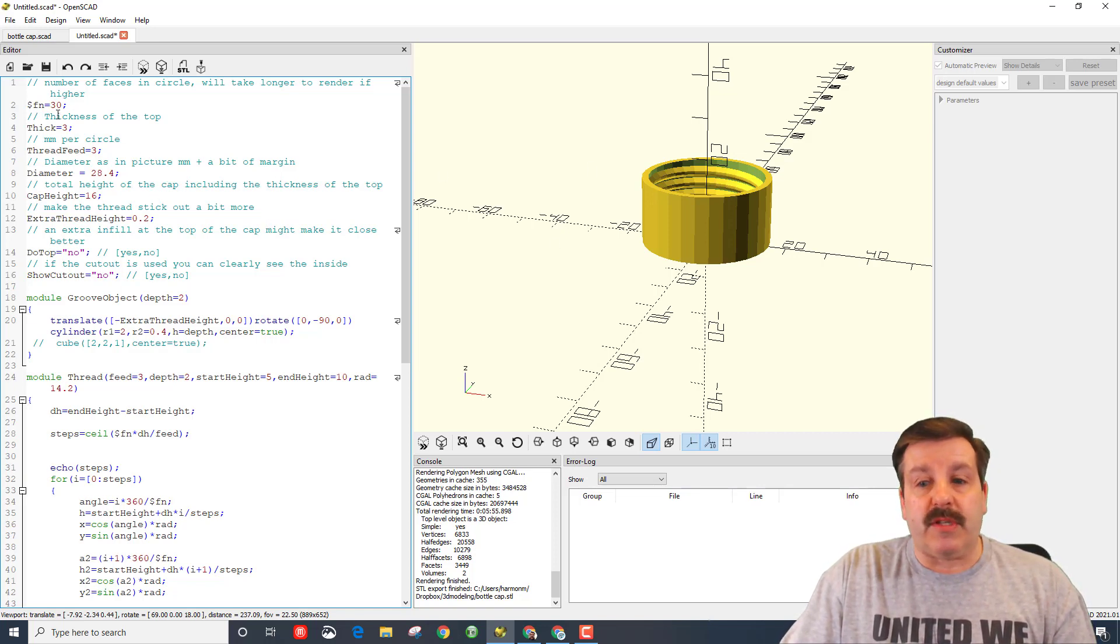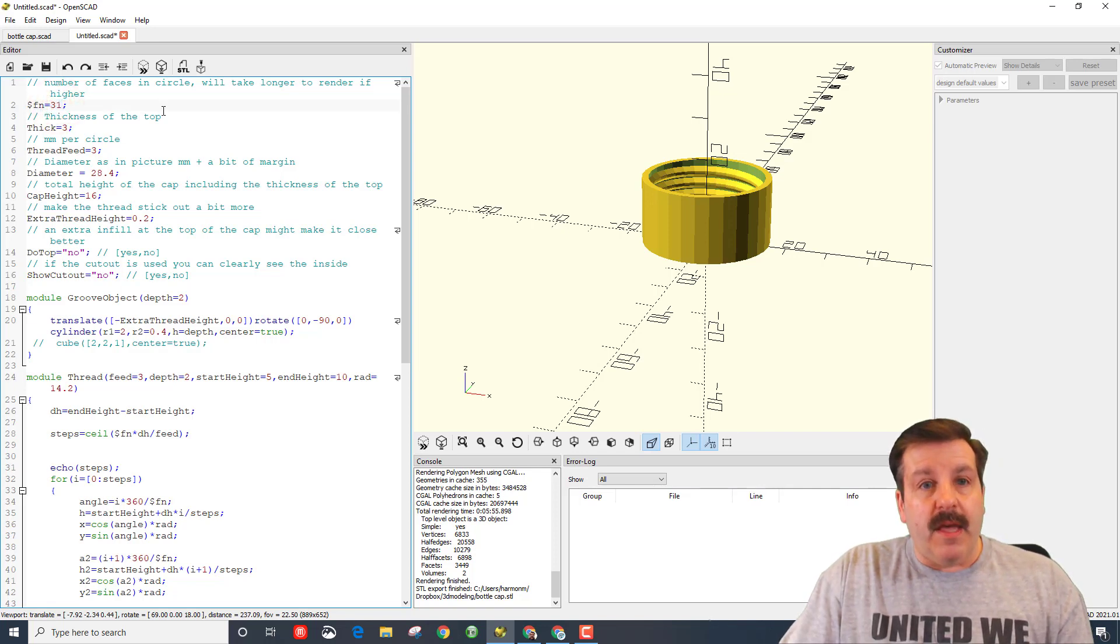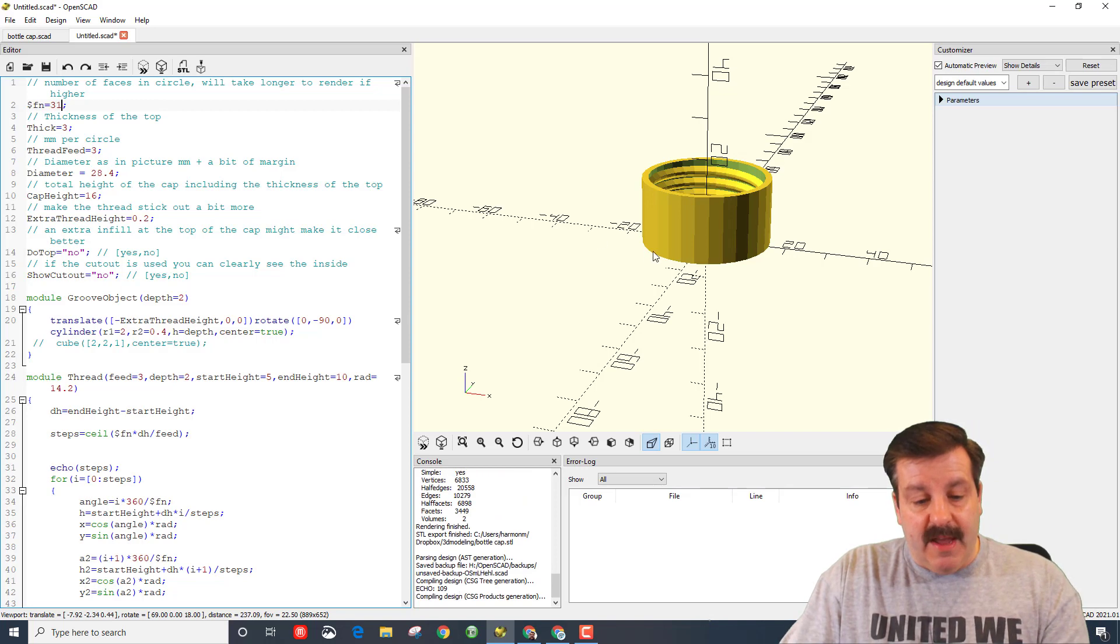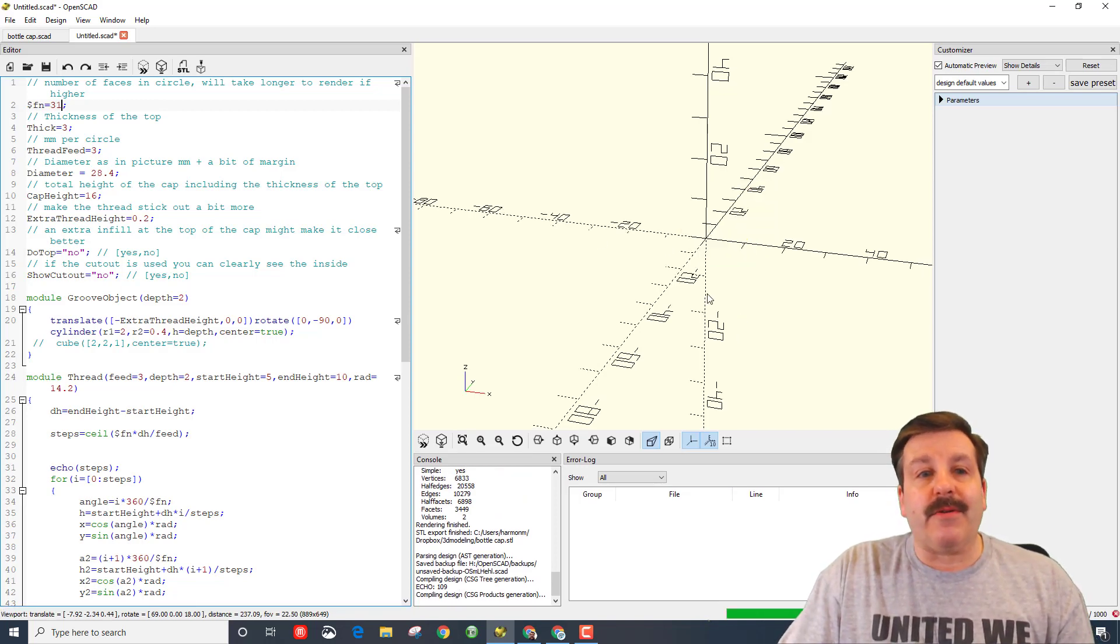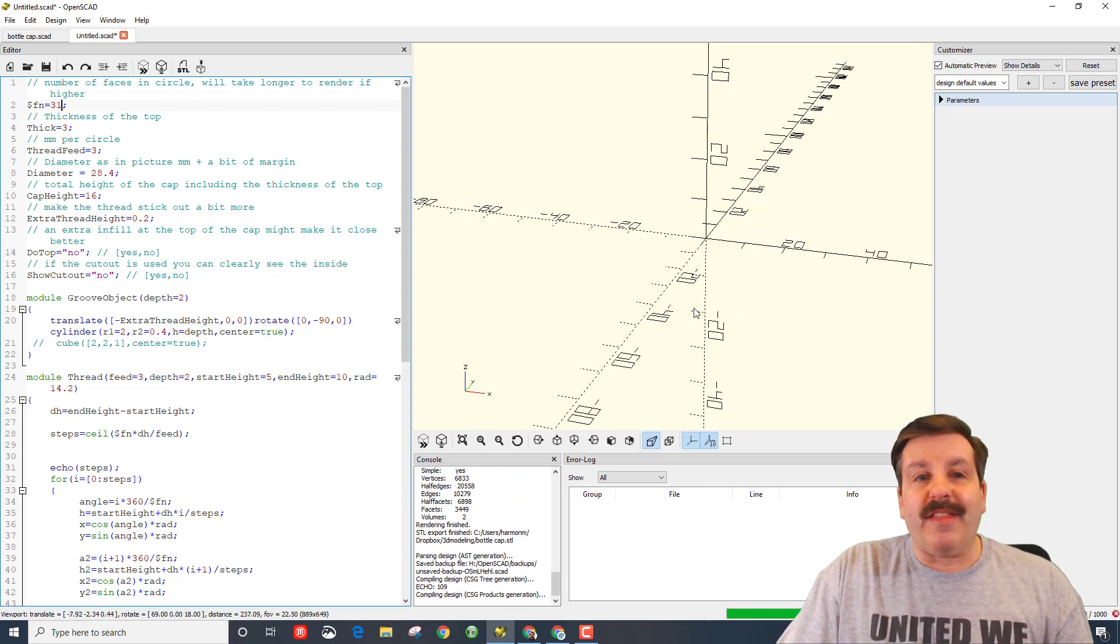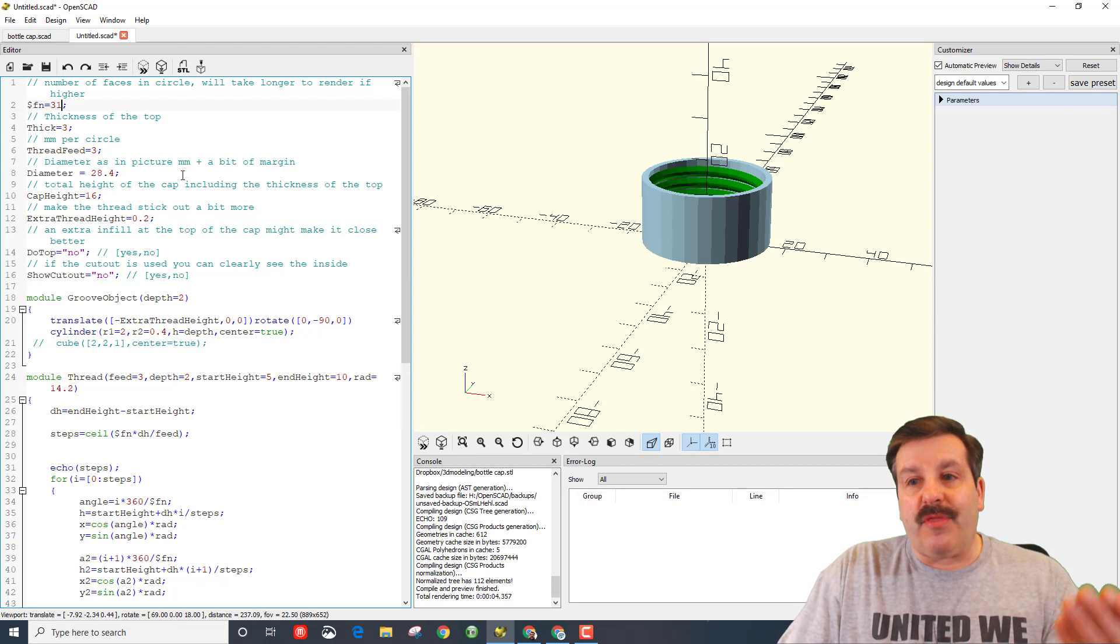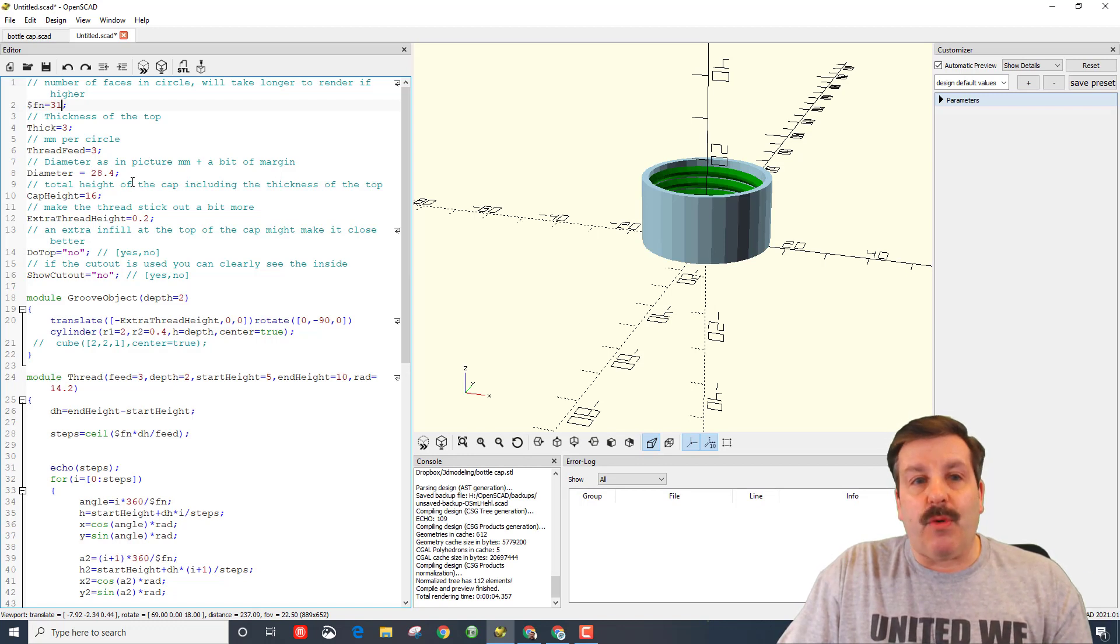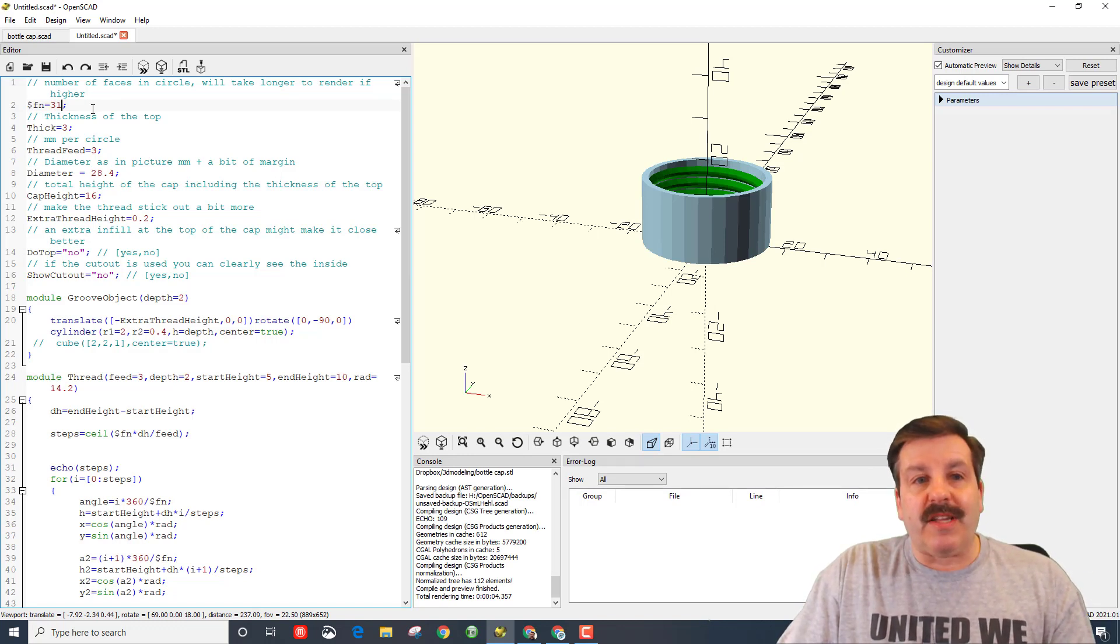So when you change these, let's just say I made this 31, if you press F5, it'll re-render with the new sizes. So that's how these work—you can adjust them to look exactly the way you want.